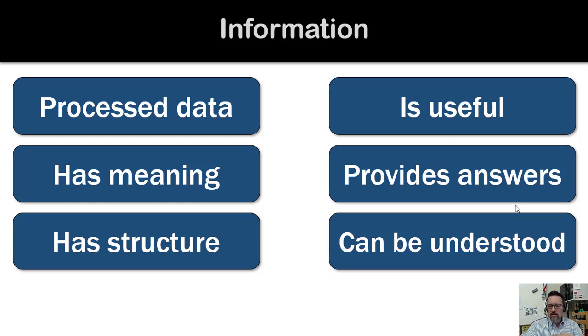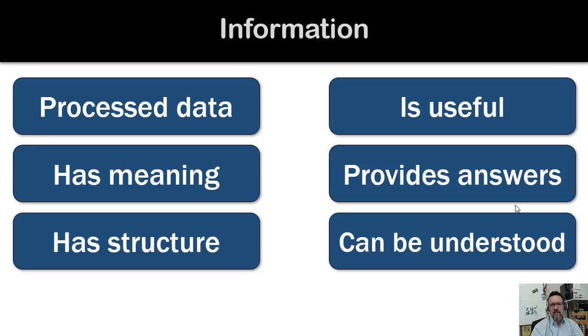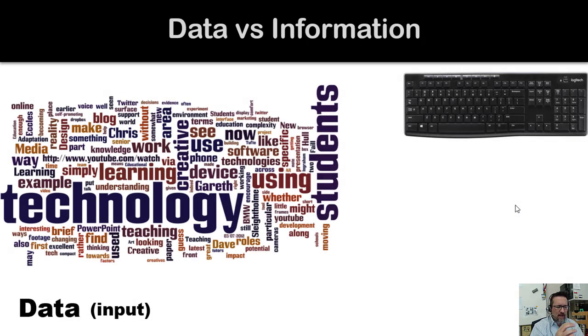Data: raw facts, unprocessed. Information: processed data. I hope that makes sense.